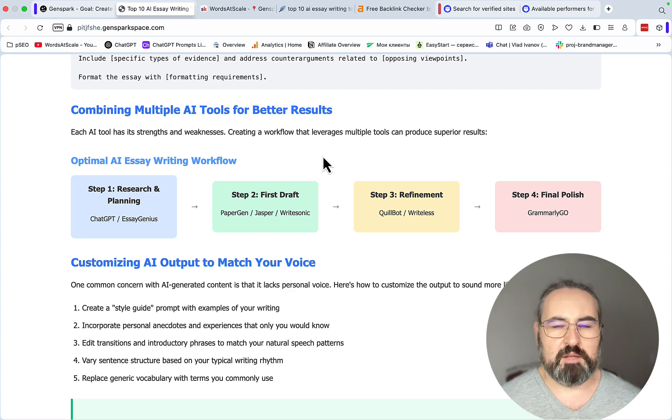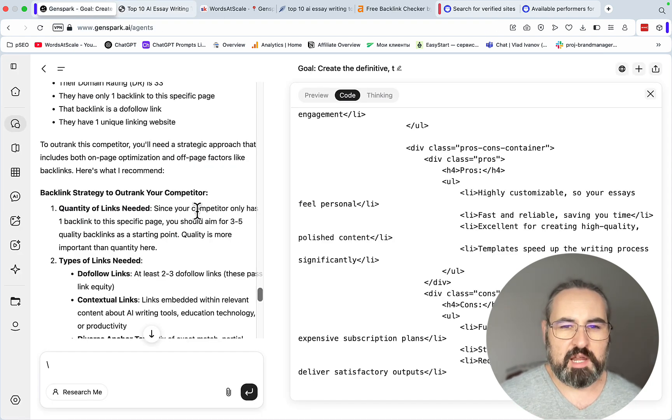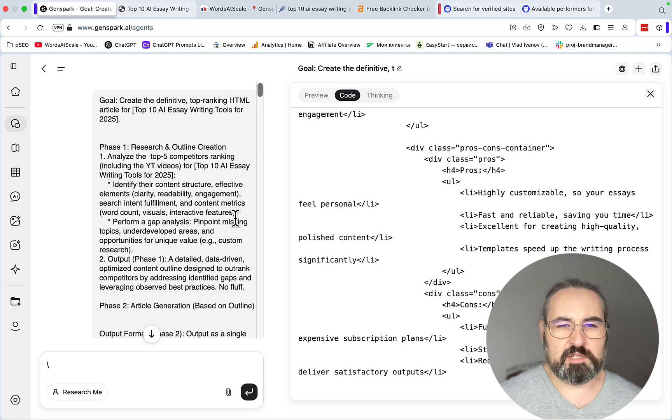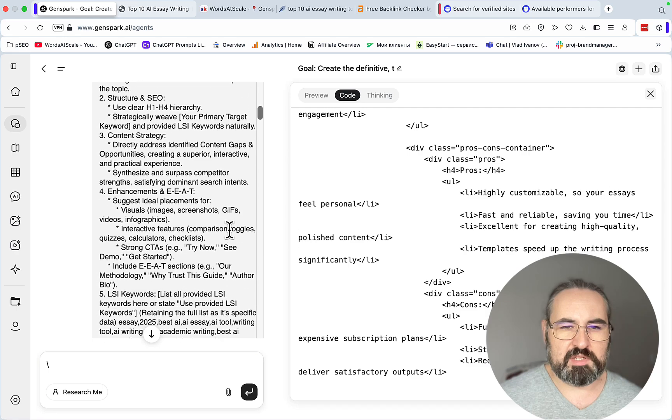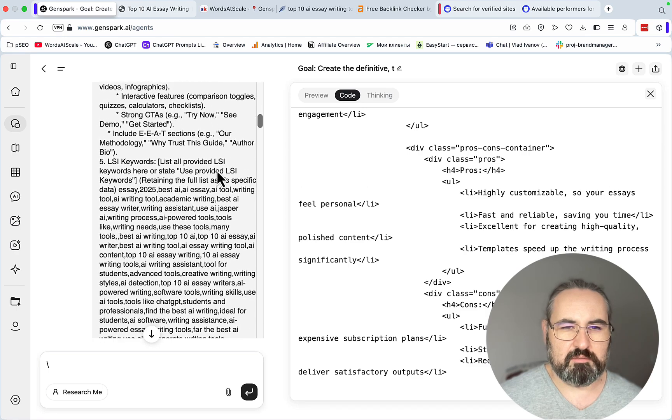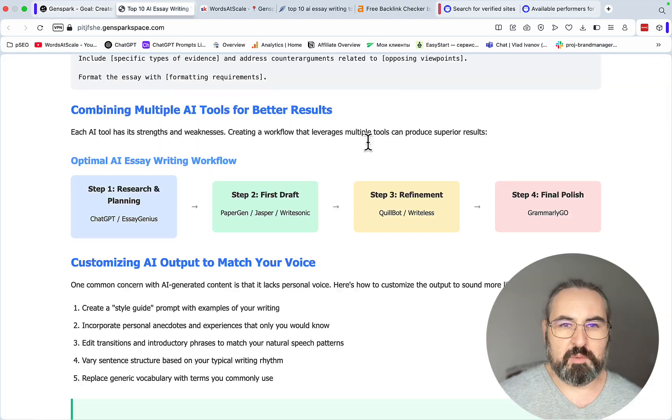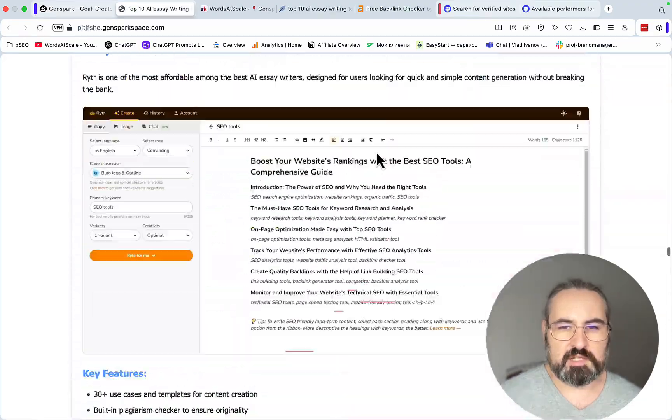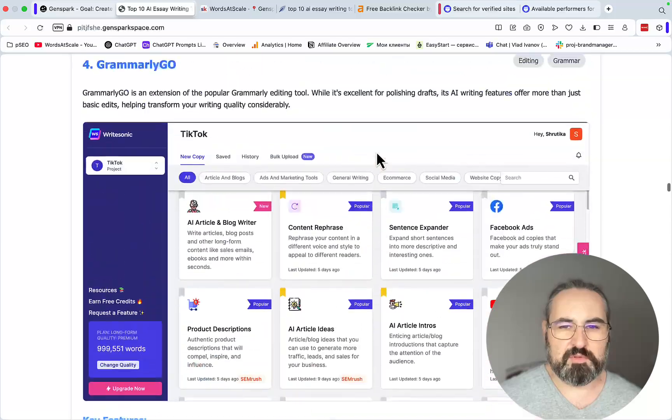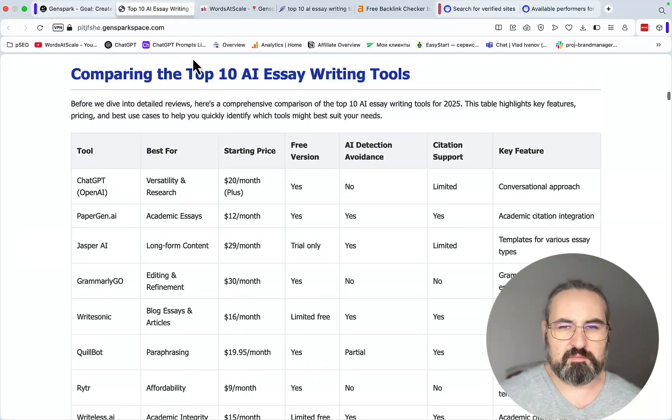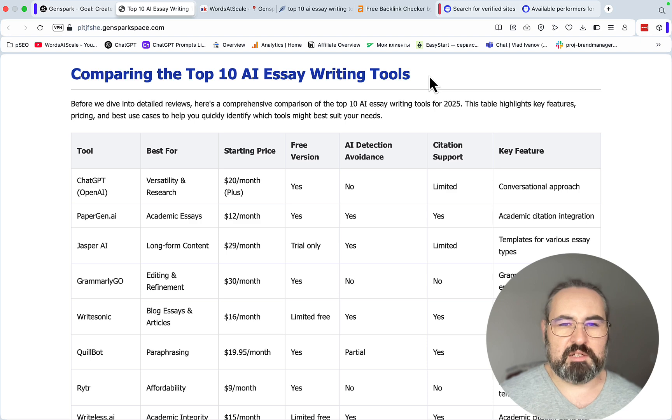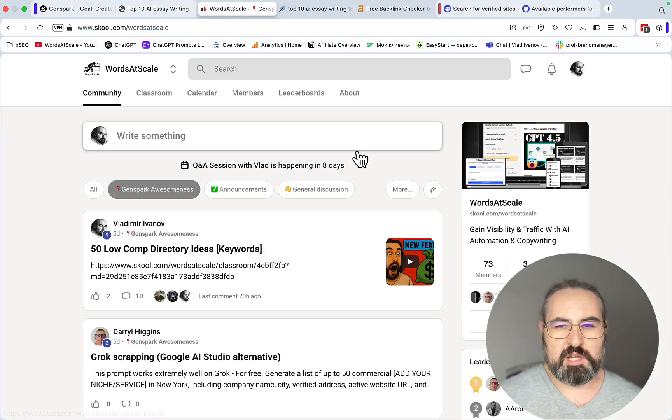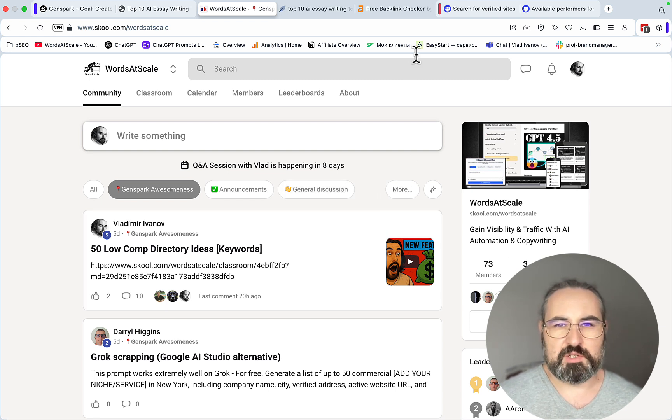So to recap, first step was to identify content gaps and analyze the top five performing articles. Then we had a very specific criteria to write our content on, including the LSI keywords, the interactive elements. We got that content. The only problem I have with this content is that I would need to fix a couple of screenshots. That's it. Again, this is an easy fix. And then we could purchase a single link or a couple of links to make sure we are ranking on the first page of Google. Hope this was helpful. All the prompts are going to be in my GenSpark Academy, within my school. And I'll see you soon. Cheers.